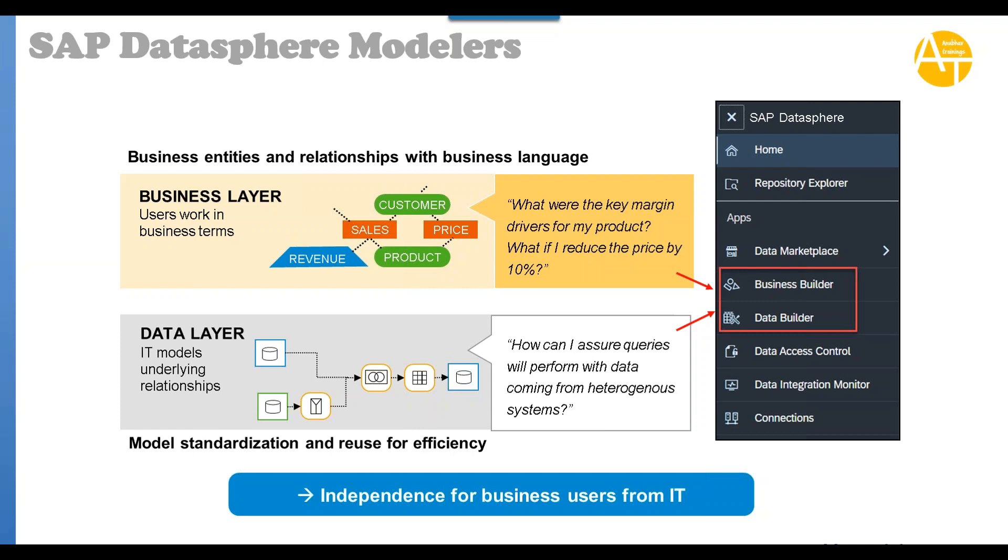What is my business requirement? Here you will try to answer business relevant questions on top of the data which is being built. As a business layer consultant, you are not really concerned about how the data is being achieved or fetched. You are only concerned about your business questions.